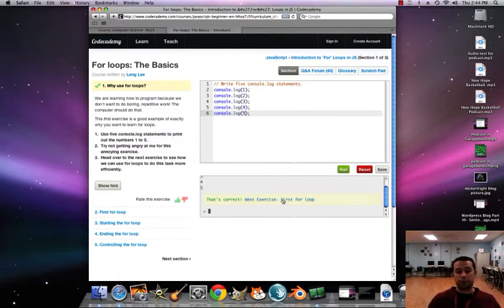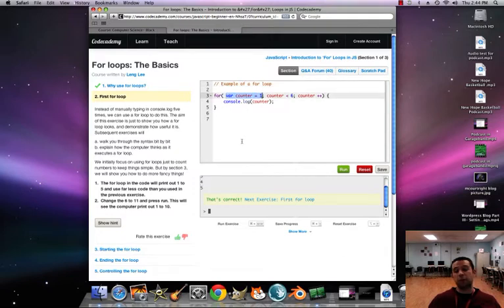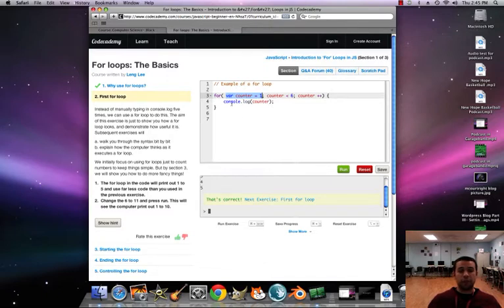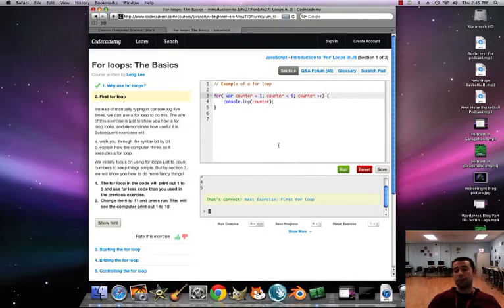Here's an example of a for loop. We start the statement with the keyword 'for' followed by parentheses. Inside we have 'var counter = 1' — that's called our initialization, our starting point. So counter starts at one. The second part is our condition: counter must be less than six. Then we have 'counter++' as our third part.